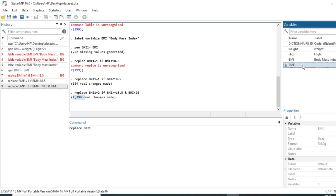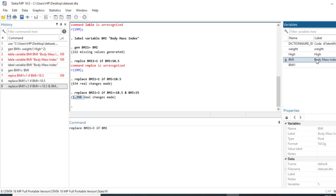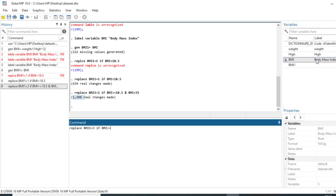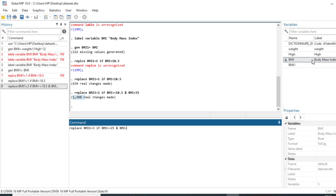Thirdly, we replace bmi1 = 3 if bmi >= 25 and bmi < 30.